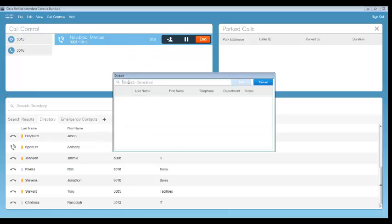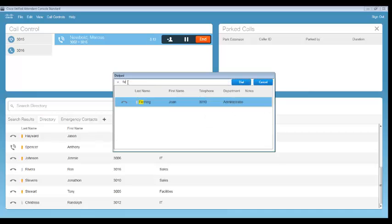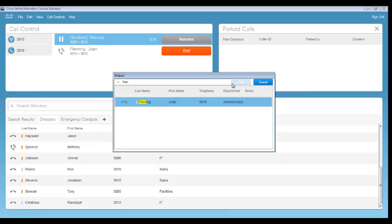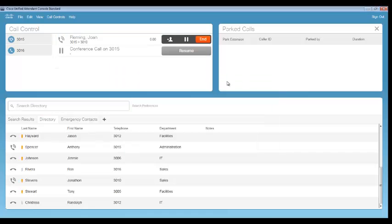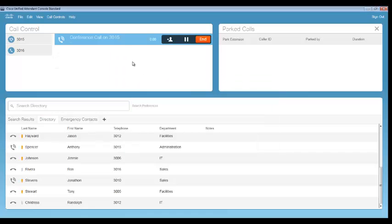This will bring up our dial pad here to search the directory. We're going to search for Joan Fleming here. We'll go ahead and dial Joan. We'll go ahead and conference these calls together.